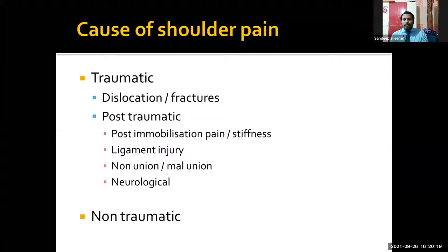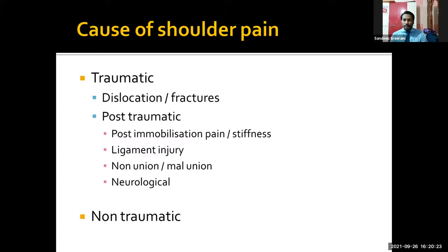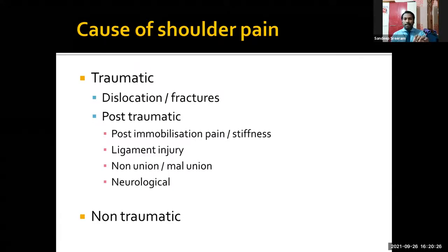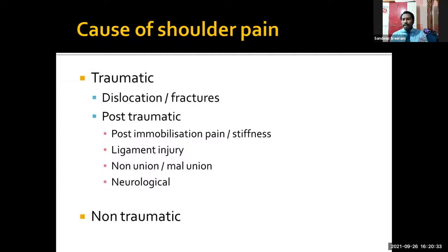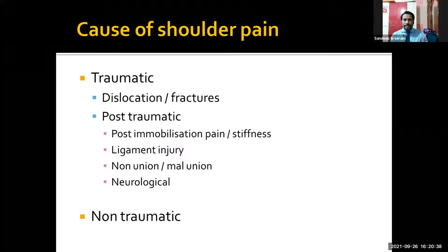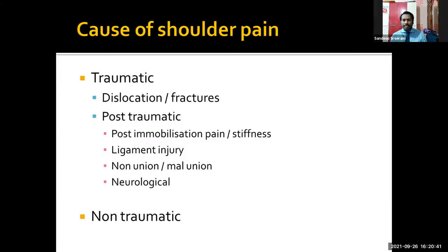The causes of shoulder pain can be broadly classified as traumatic and non-traumatic. Traumatic causes are easy to diagnose — they can be either dislocation, fractures, or contusion. In contusion, there will be only pain or minimal tenderness with no restriction of movements. In dislocation and fractures, there will be some movement restriction.